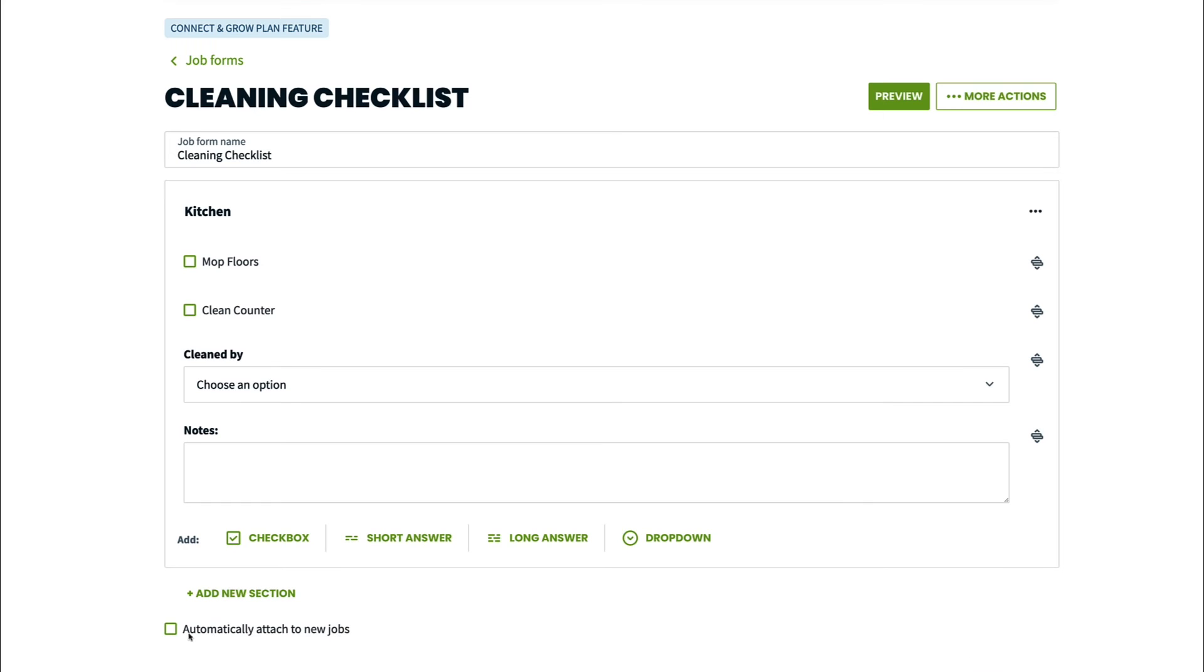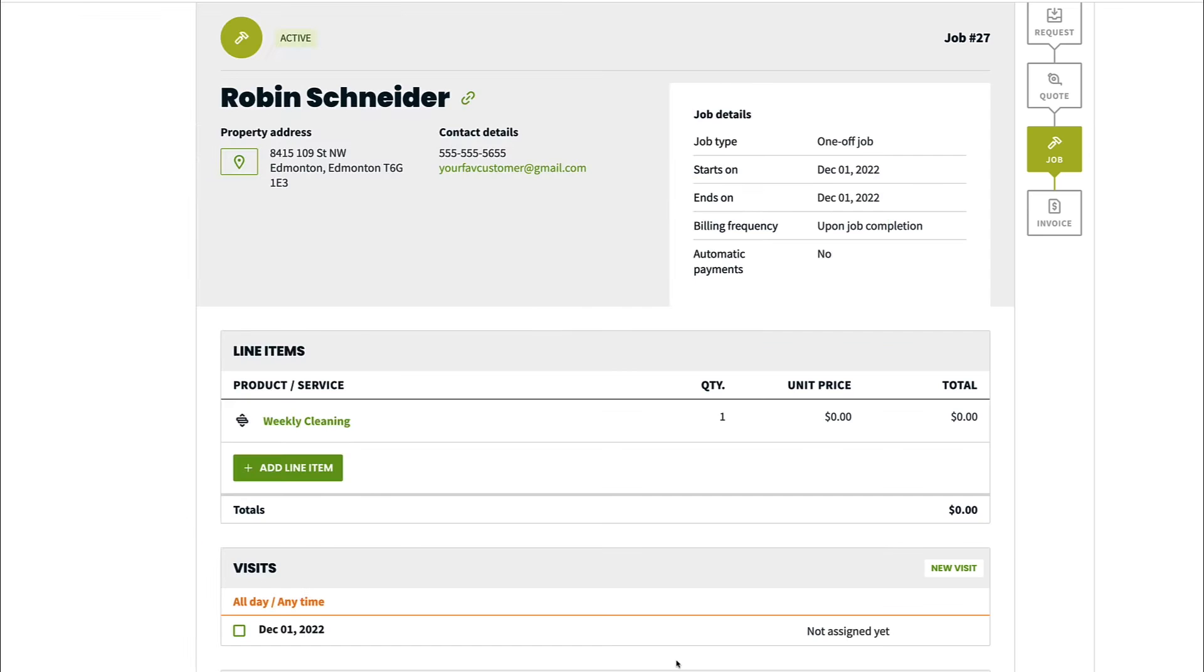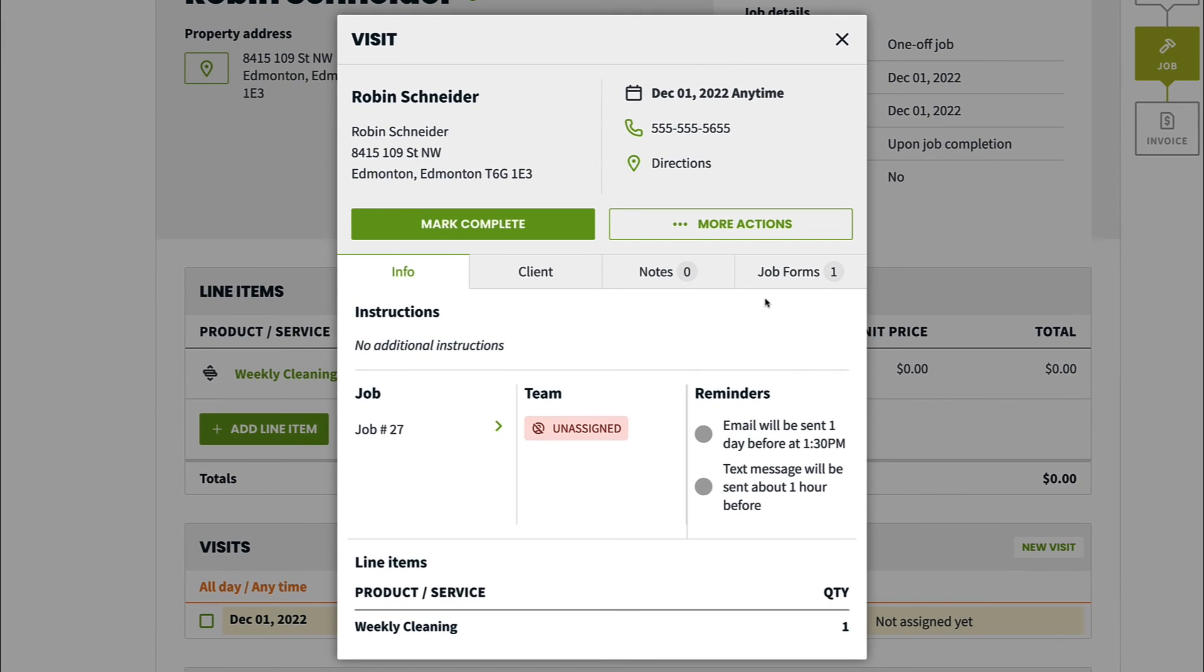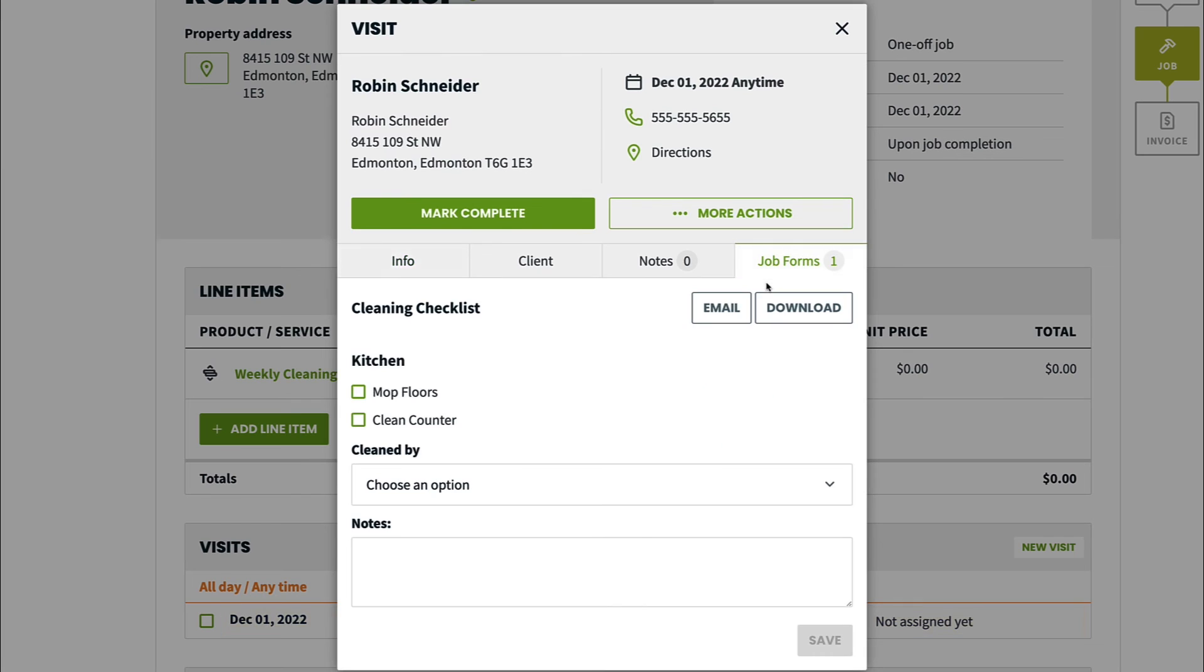This job form can now be automatically attached to all new jobs created going forward or added individually to any already created jobs. Job forms are filled out on visits and you'll have a new fresh version of the job form on each visit for the job the form was added to.